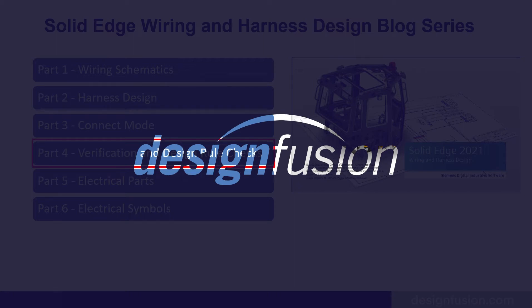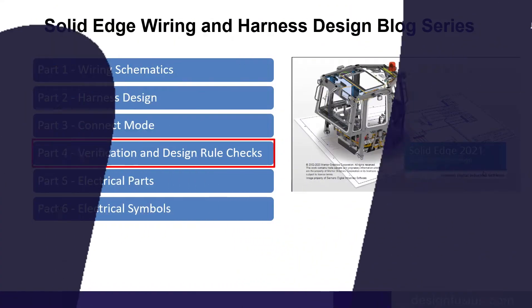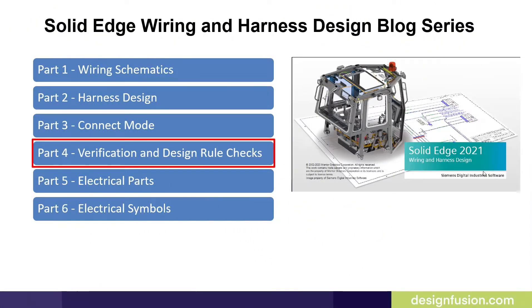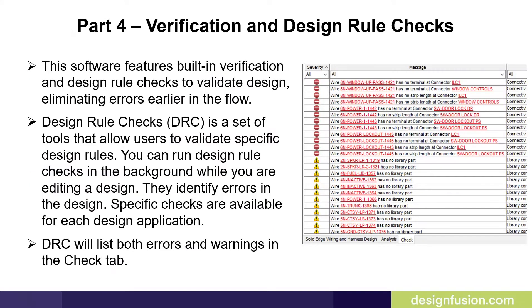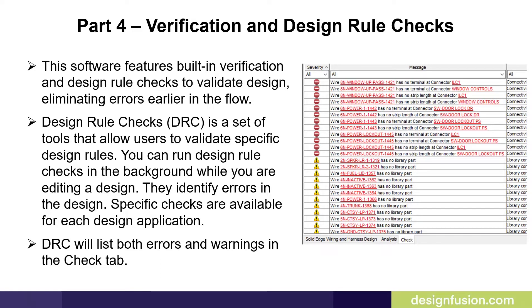Welcome to part 4 of our Solid Edge Wiring and Harness Design blog series. This video will introduce you to Verification and Design Rule Checks. This software features built-in verification and design rule checks to validate design, eliminating errors earlier in the flow.